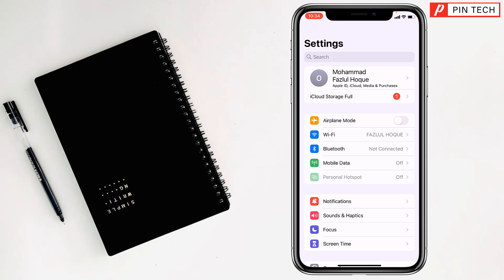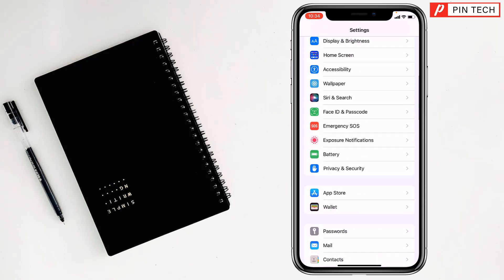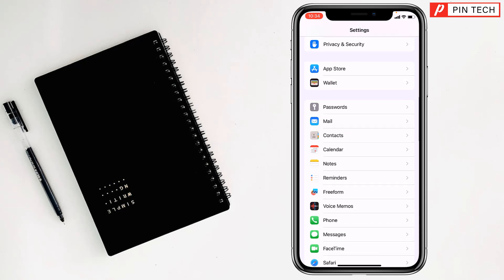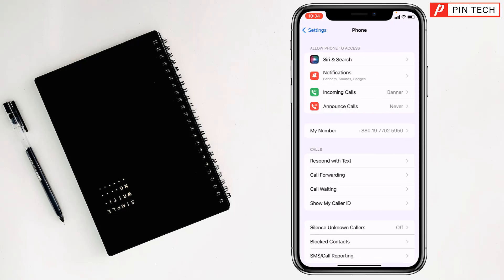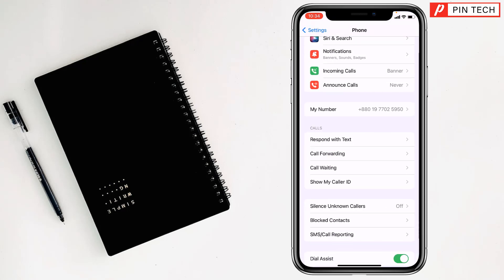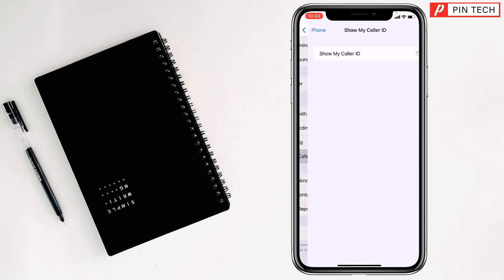Then you have to go to Phone apps. Open this one, then tap on Show My Caller ID and it is opening. You have to wait a few seconds.